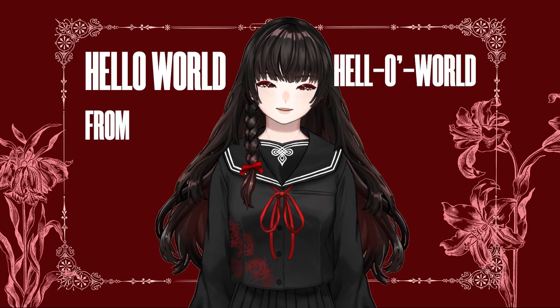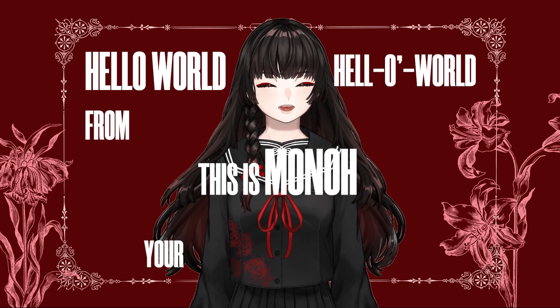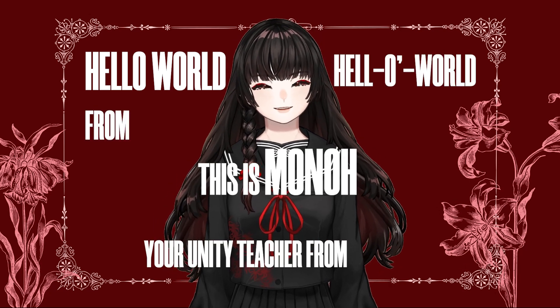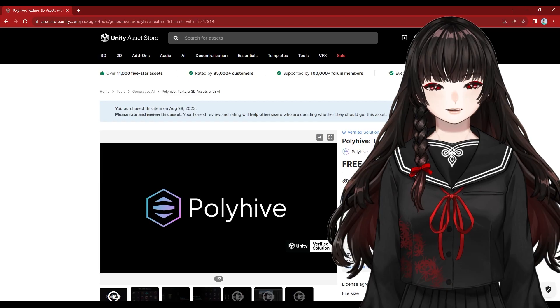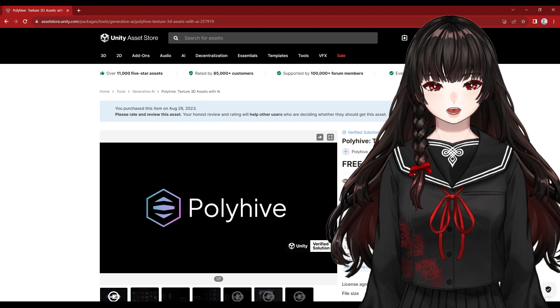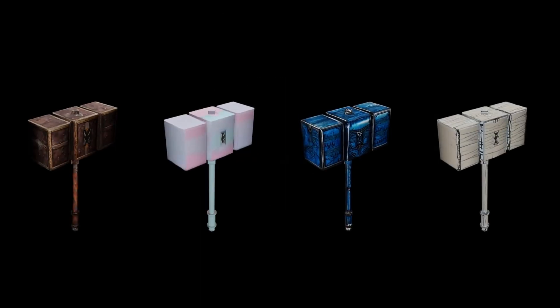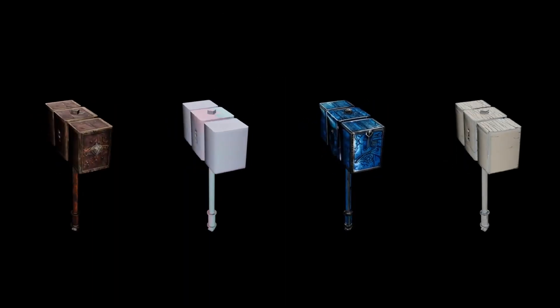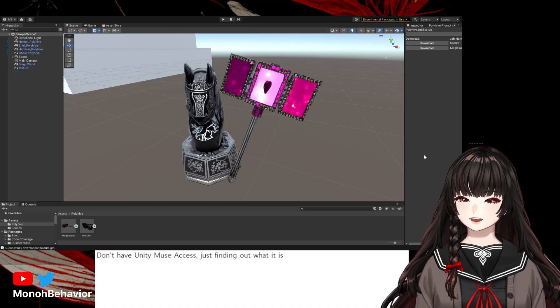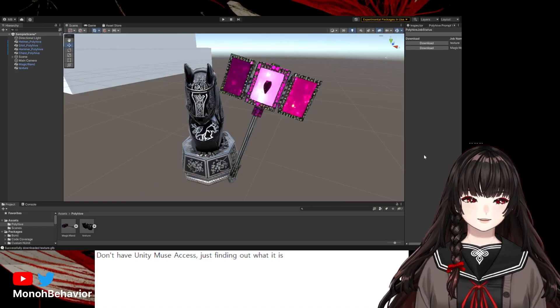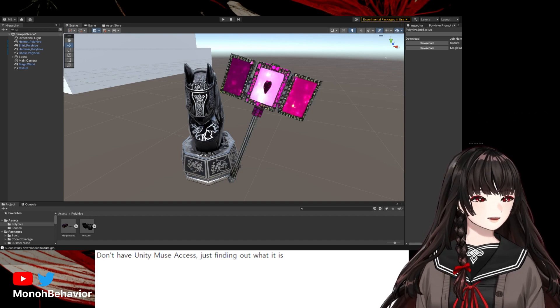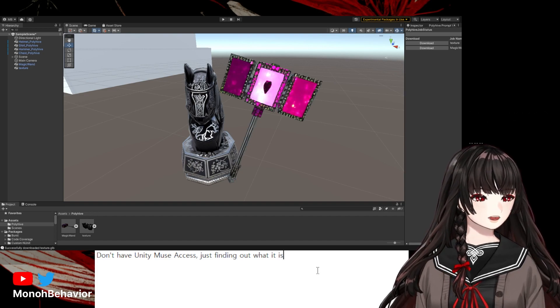Hello World from Hello World! This is Manu, your Unity teacher from the house. Today, I will talk about the texture-generating AI Polyhive. I tried it out, and the result was interesting enough to share.